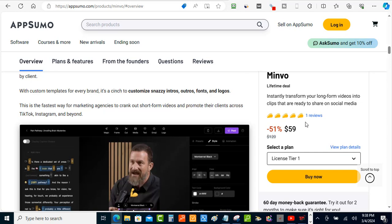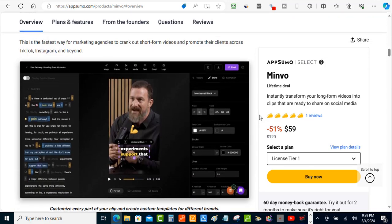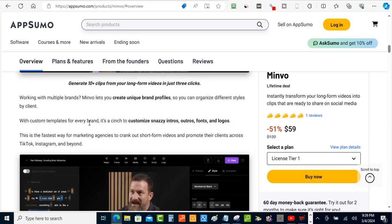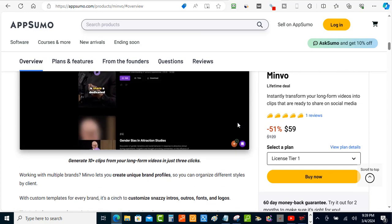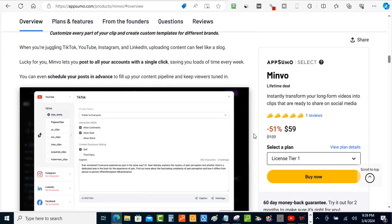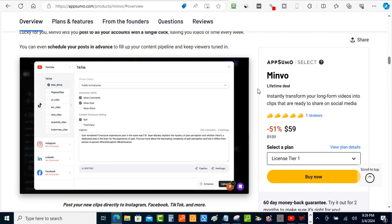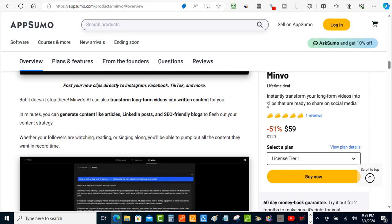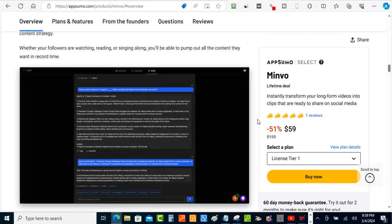Let's look at the pricing. Right now Midview is on an AppSumo deal for just $59 one time — not a monthly fee, a lifetime deal. Scrolling through the features, you get custom templates for every brand including custom intros, outros, fonts, and logos. You can connect social media accounts, and the AI chatbot handles content creation.